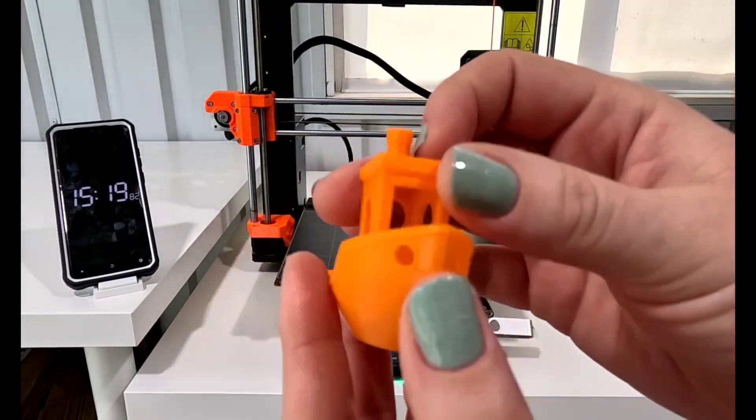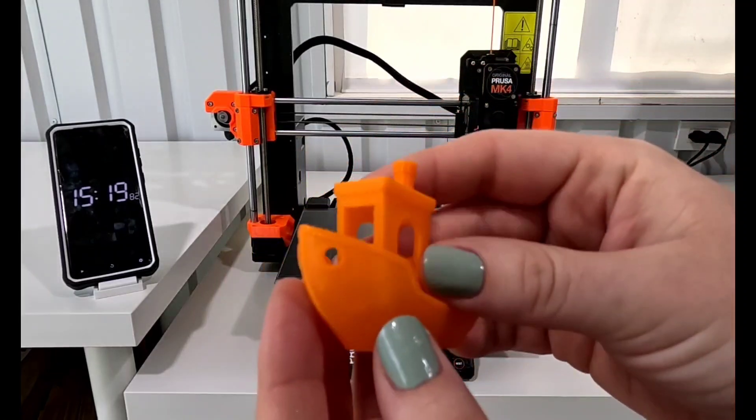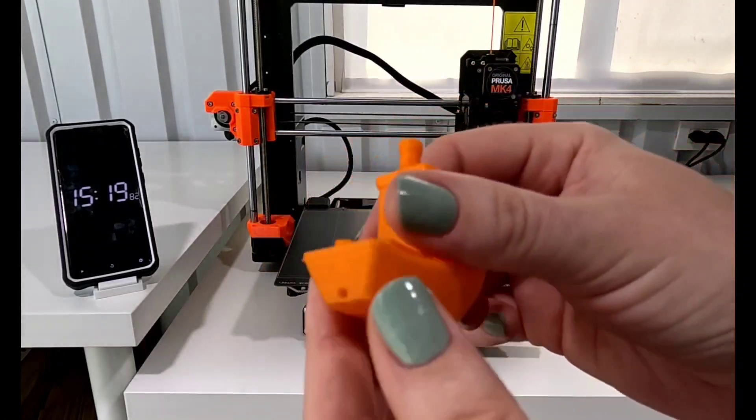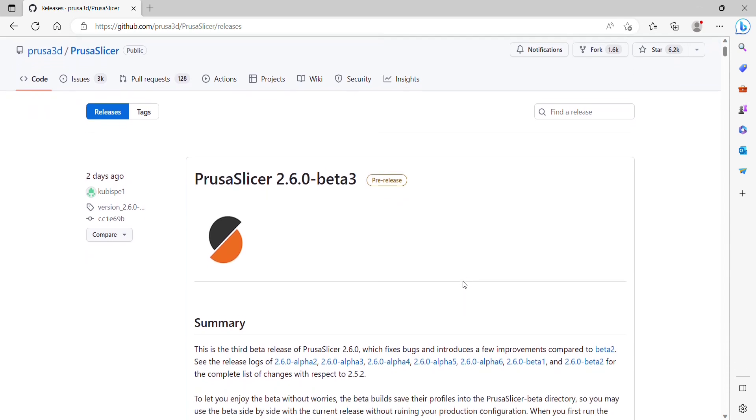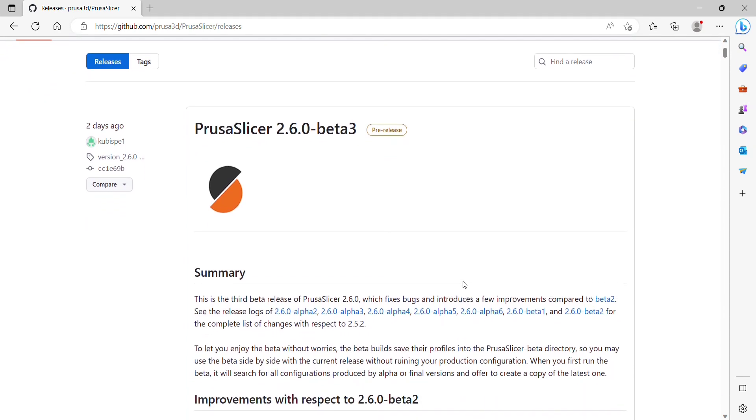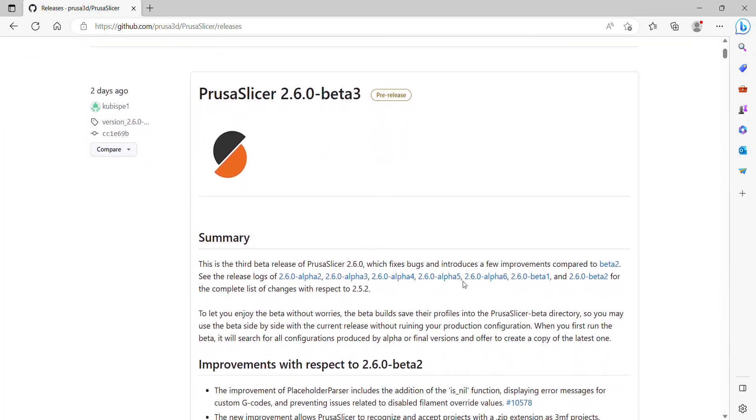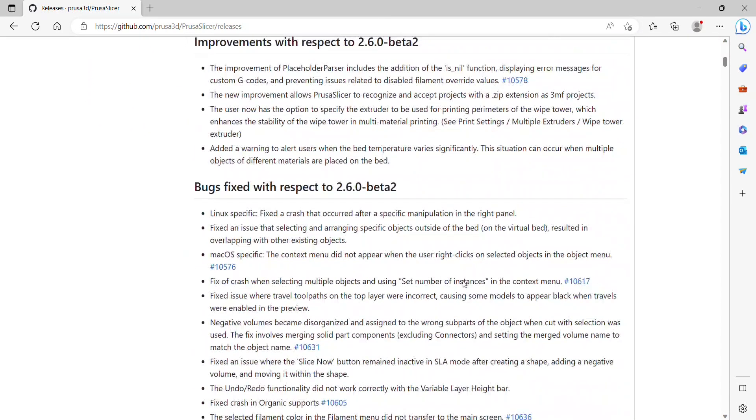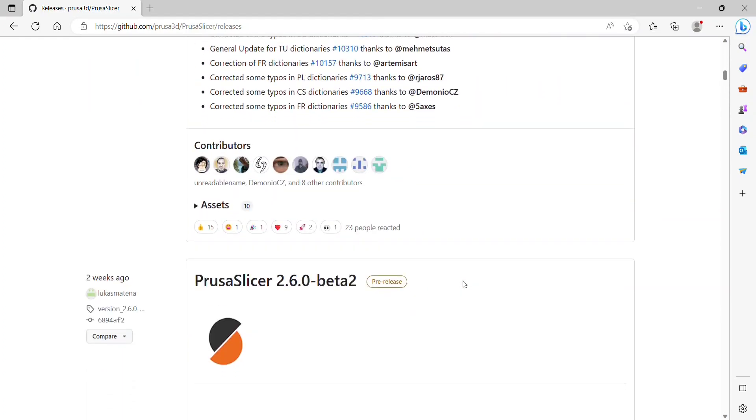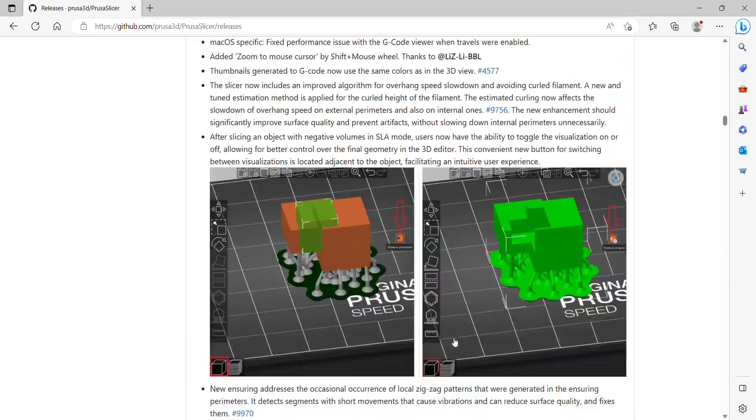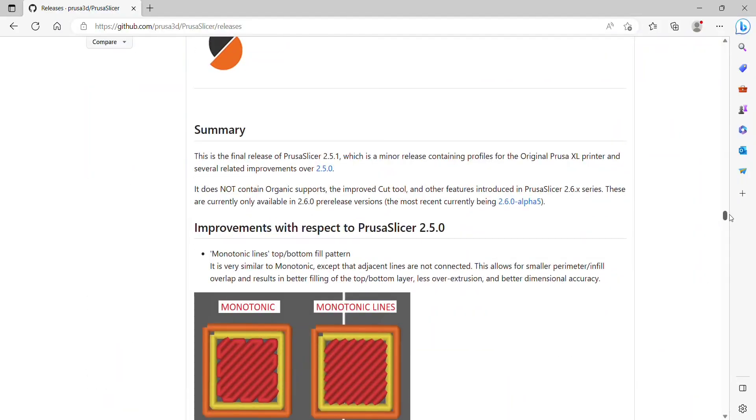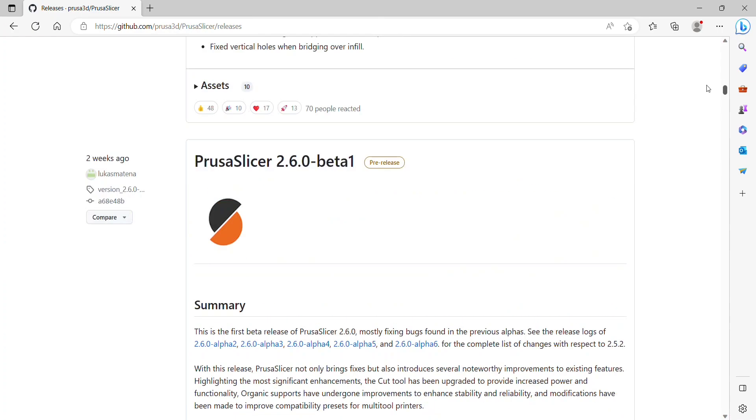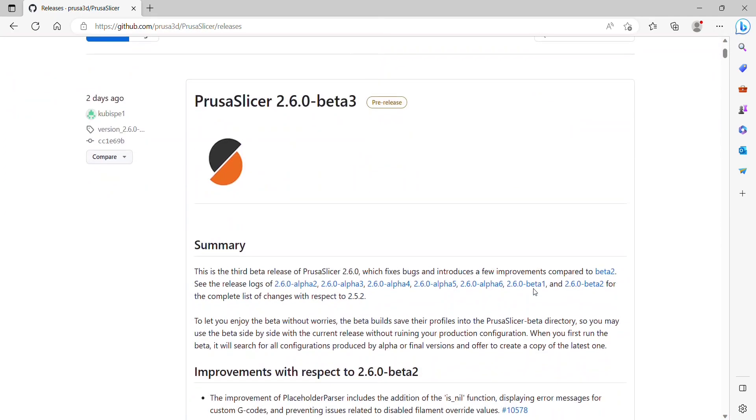My last video I printed the 12 minute Benchy, but of course I want to see how that compares to other prints as well. So I downloaded the Prusa Slicer which is the 2.6.0 Beta 3. I did have a little bit of trouble finding the download. I went through the summary here and got a little impatient and started scrolling, didn't see anything and scrolled all the way to the bottom because I thought surely at the bottom of the page is the most important part and didn't find what I wanted.